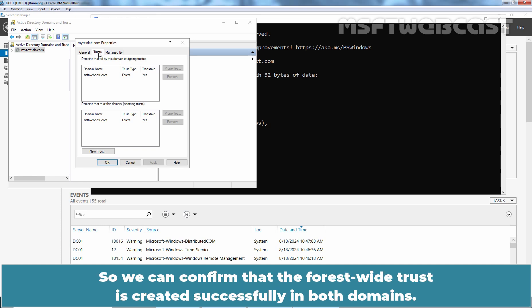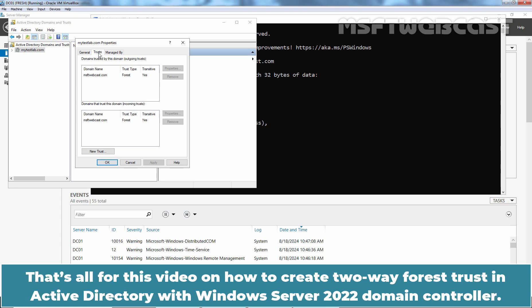That's all for this video on how to create two-way forest trust in Active Directory with Windows Server 2022 domain controller.